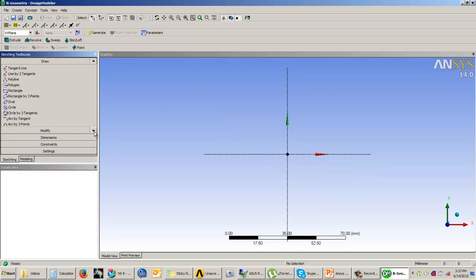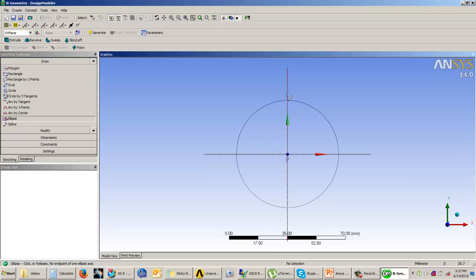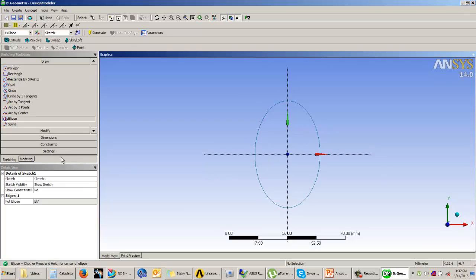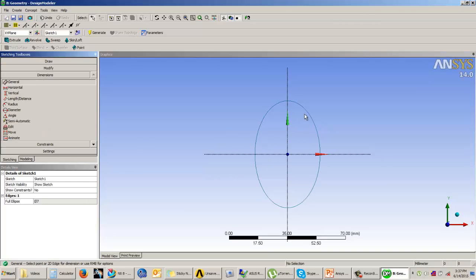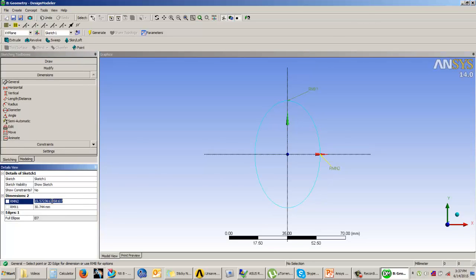Now here for creating the loft feature I am using an ellipse and I will draw the ellipse. Once the ellipse is drawn I will give the dimensions where you get the minimum radius of the ellipse. Minimum minor axis dimension and major axis dimension.